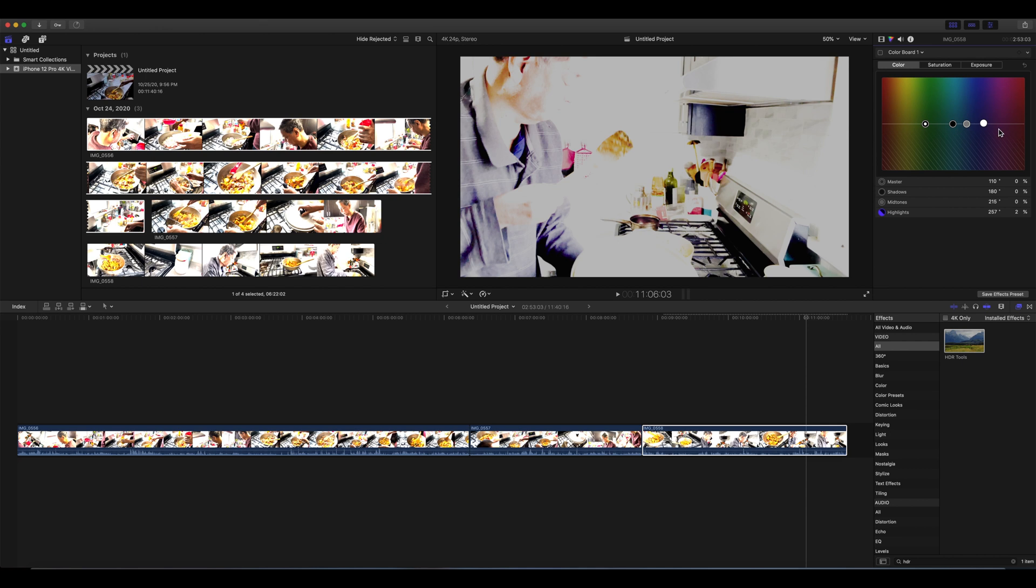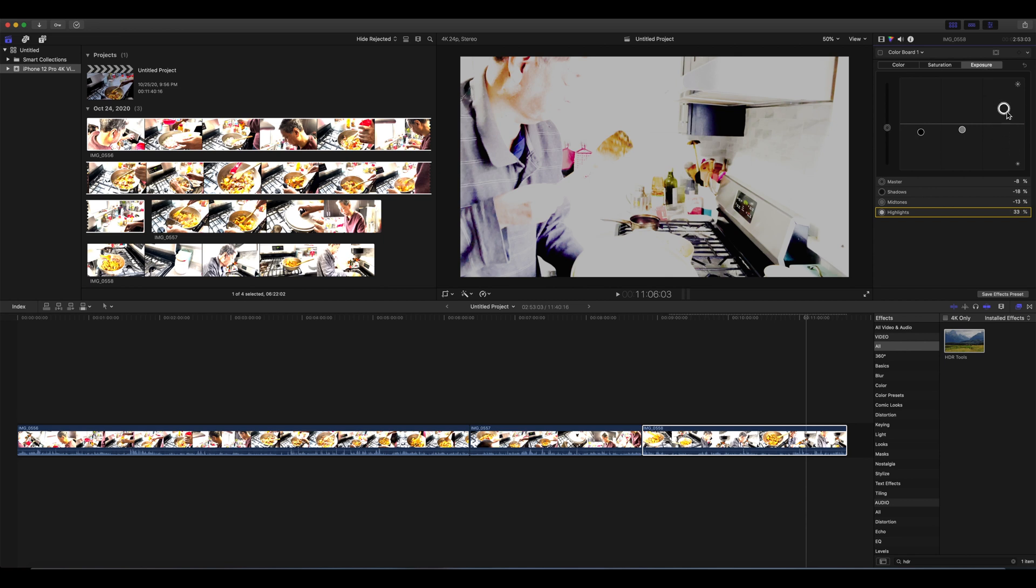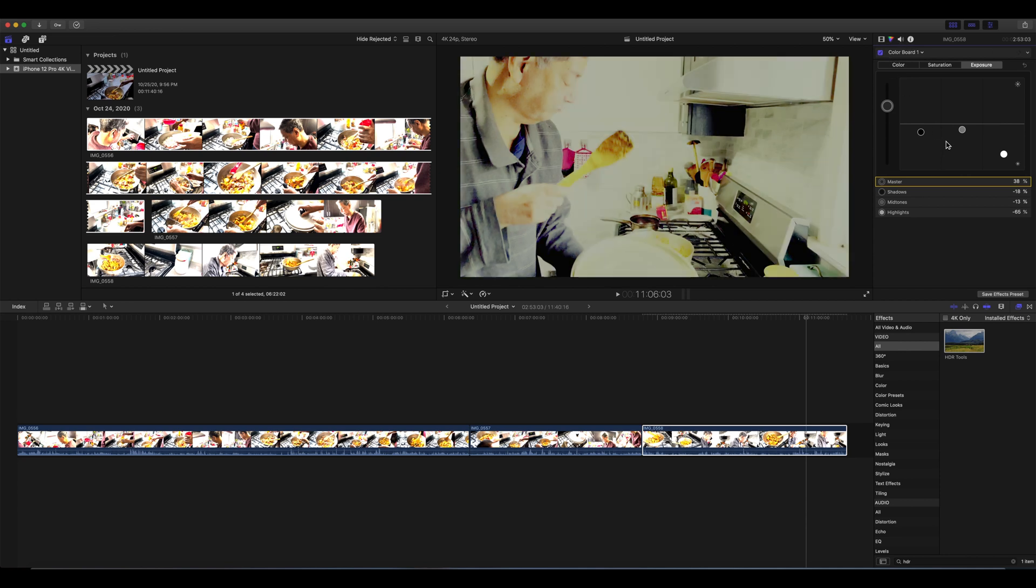So here you can play around with the highlights, mid-tones, the exposure, all of these. With this whole image.